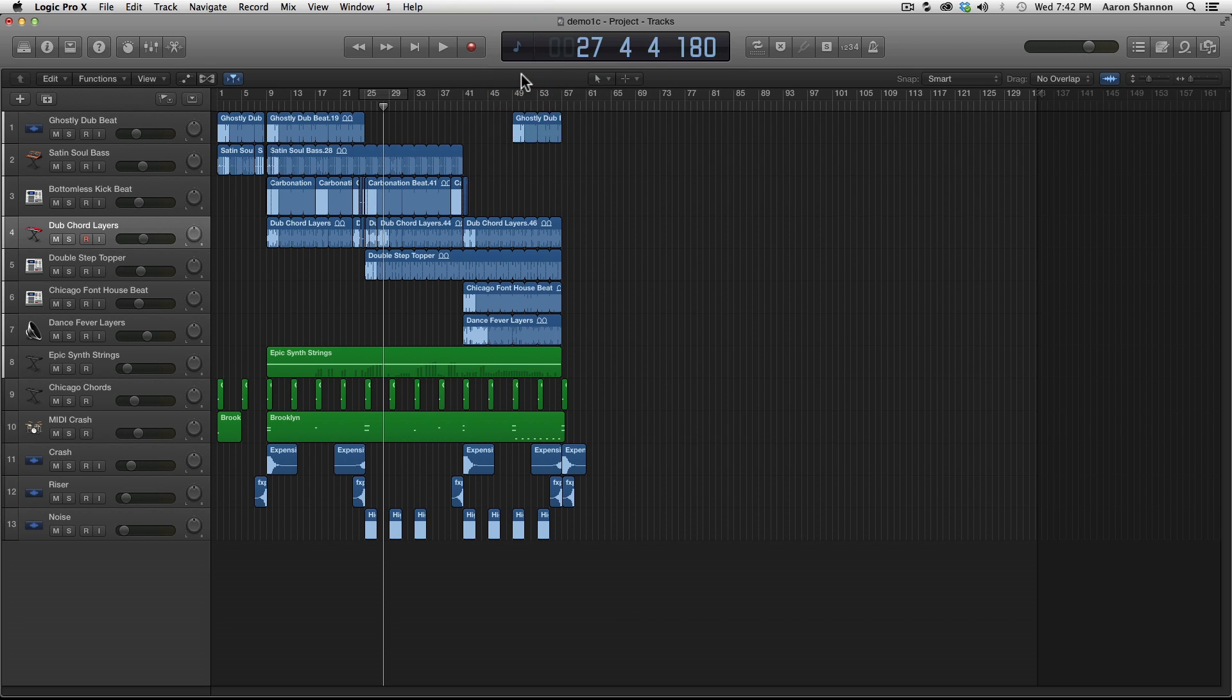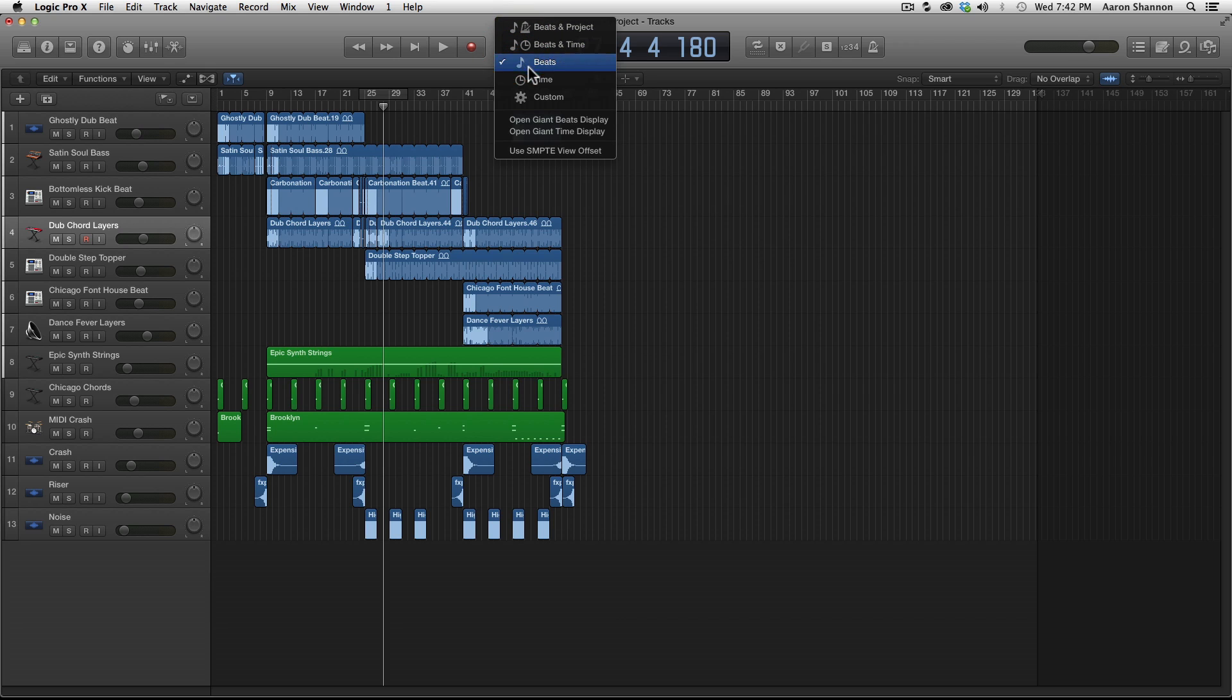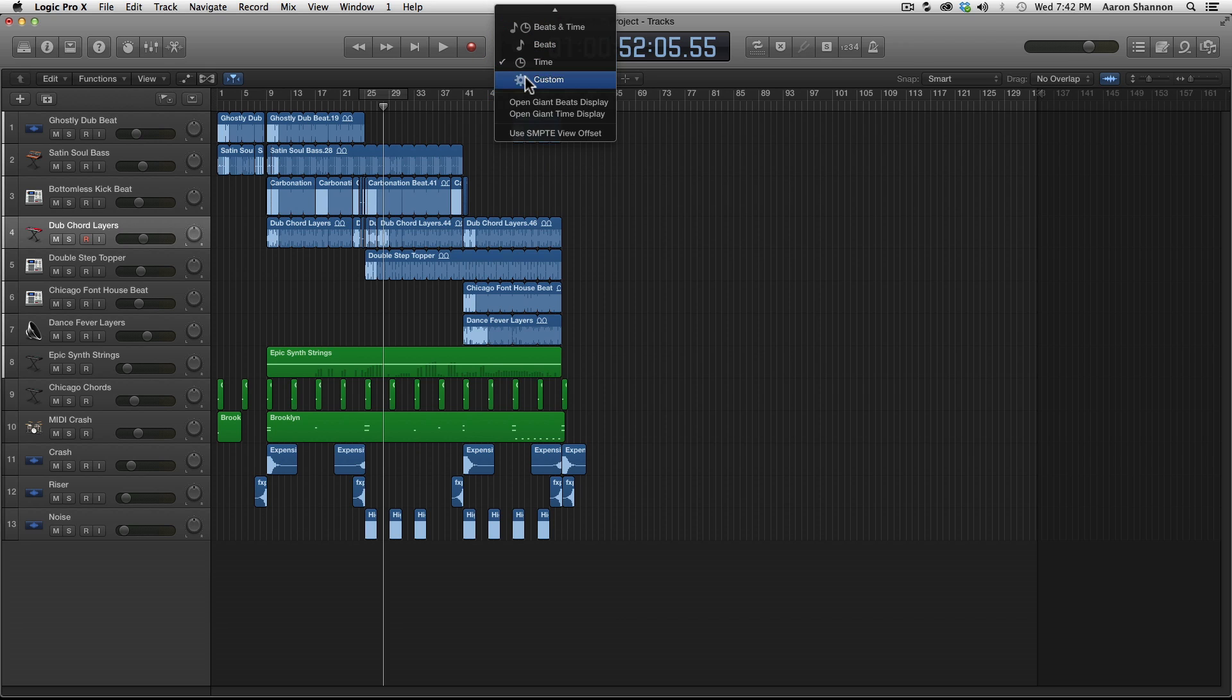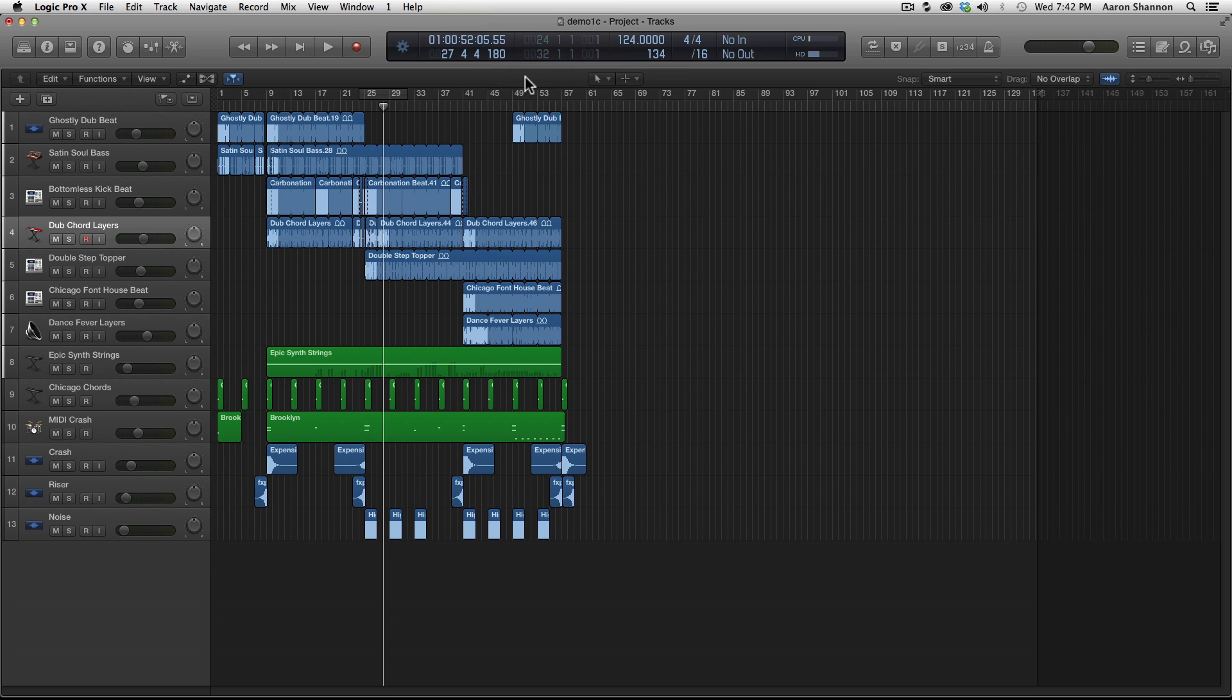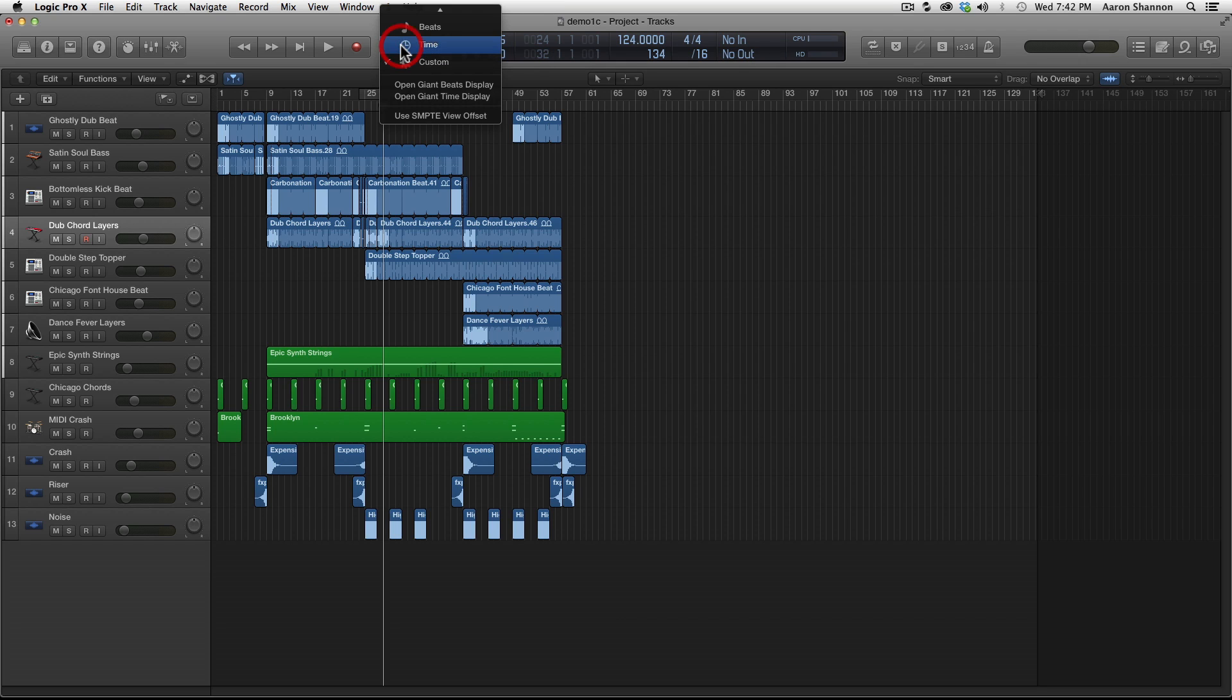Now let's look at beats. It's just beats. Now let's look at time. It's just time. Custom gives us a lot of features. It's a little too much for our needs right now, but we'll get into that later. Let's go back to beats and project.